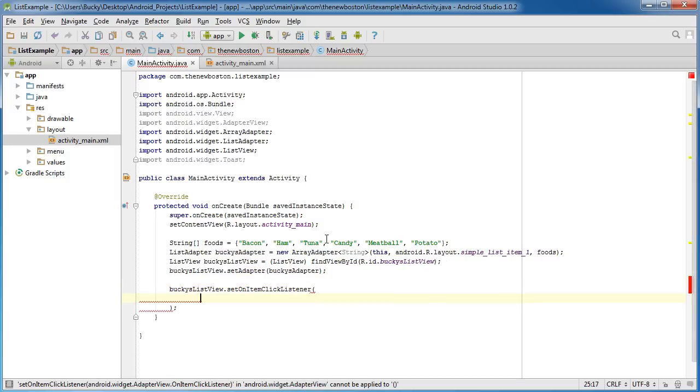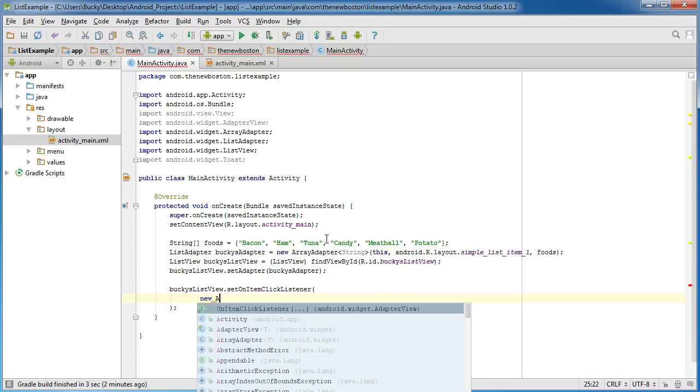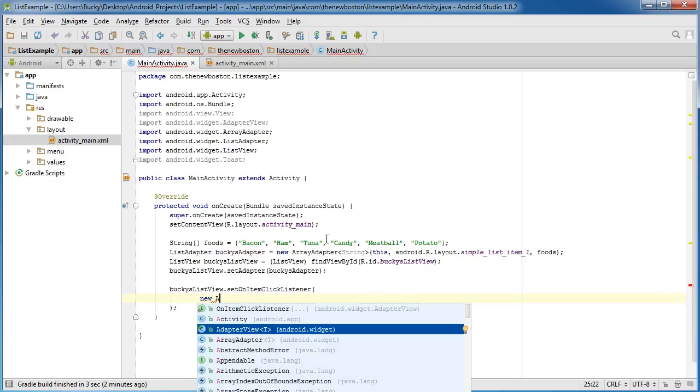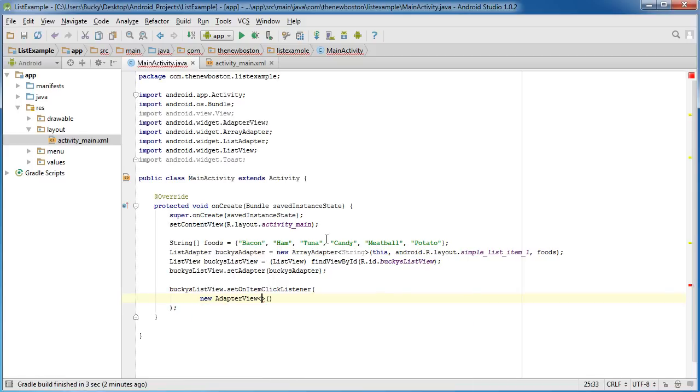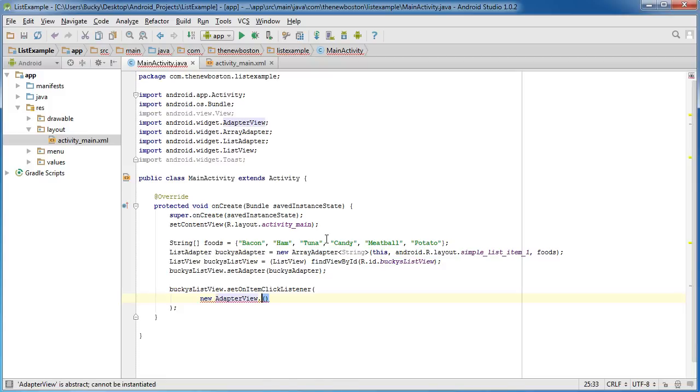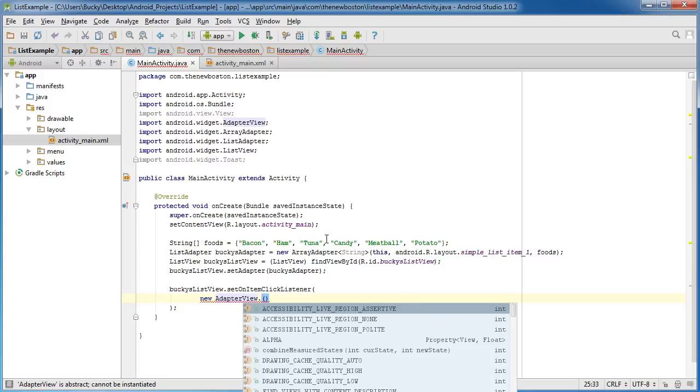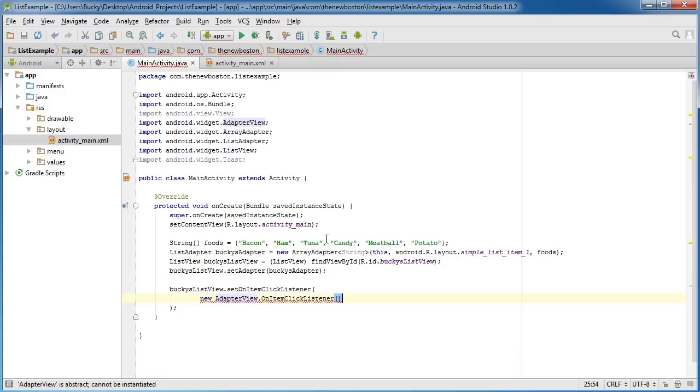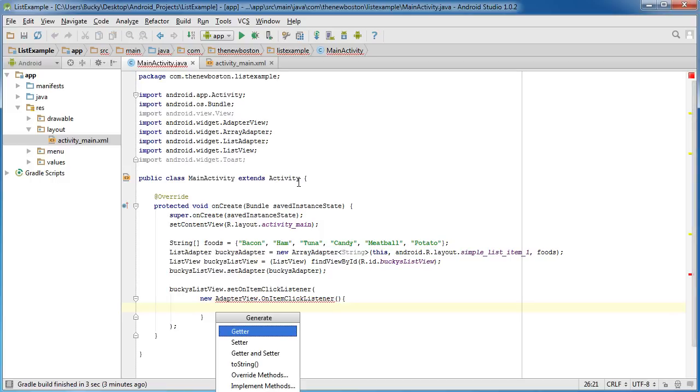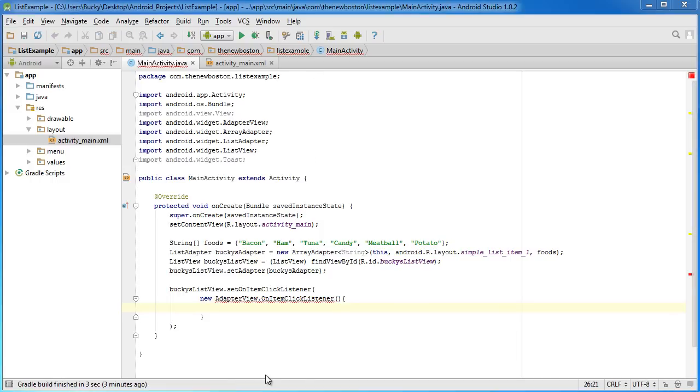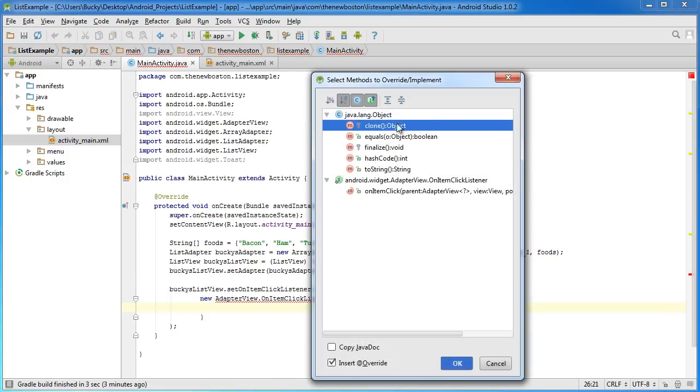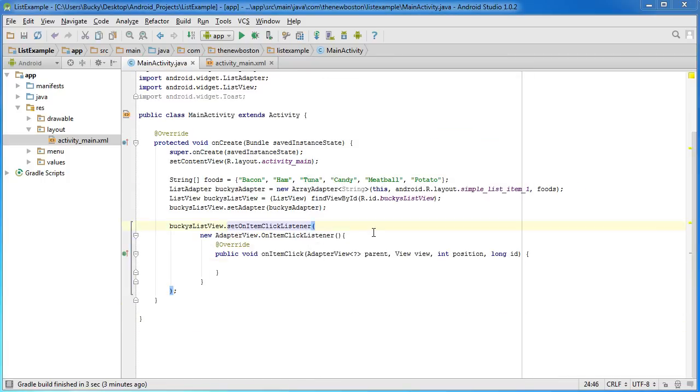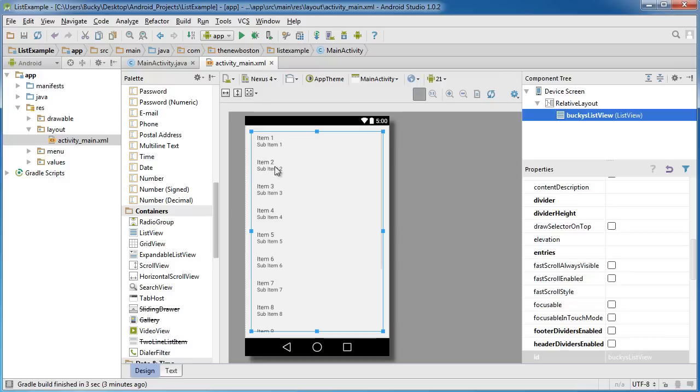So inside here - you did all this before - new adapter view, right here. And instead of that, what we want to do is we want to call a method called on item click listener. And insert here, we have to just hold alt-insert because we want to override on item click right here.